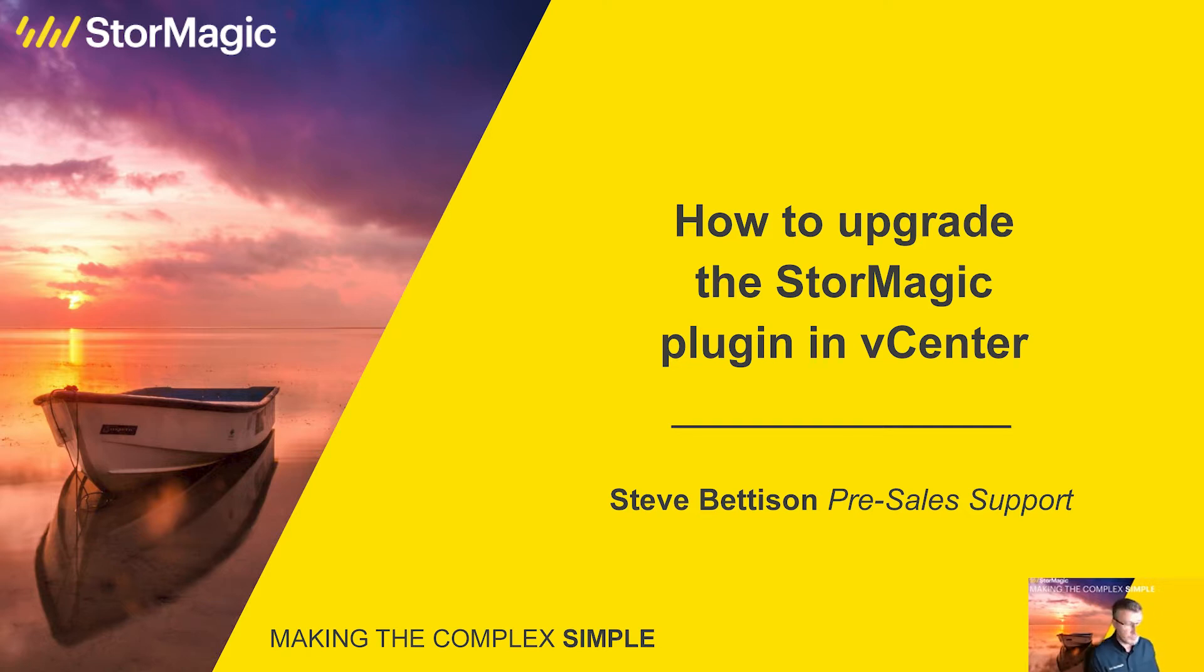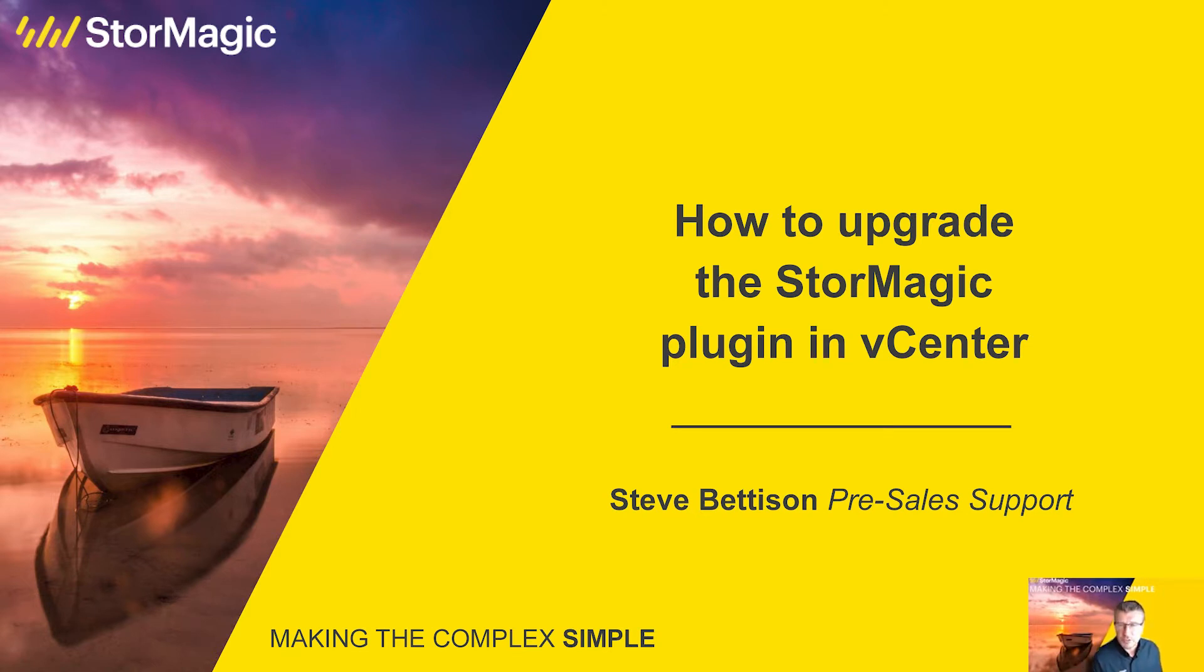Those software products being SVSAN our virtual SAN solution, SVKMS our key management server for encryption workflows, and ArcVault our video management surveillance solution.